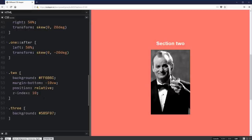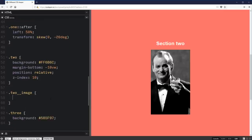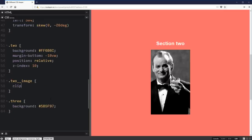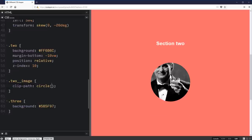So I'm going to start by doing the clip path on my image itself. So we can come down here and take a look at to image, which is the class I put on my image. And I'm going to give it a clip path. Now clip paths are kind of weird to work with if you're not used to working with them. But I'll show you a really cool tool in a second. So for my clip path here, there's other things you can do. I can just write in circle.